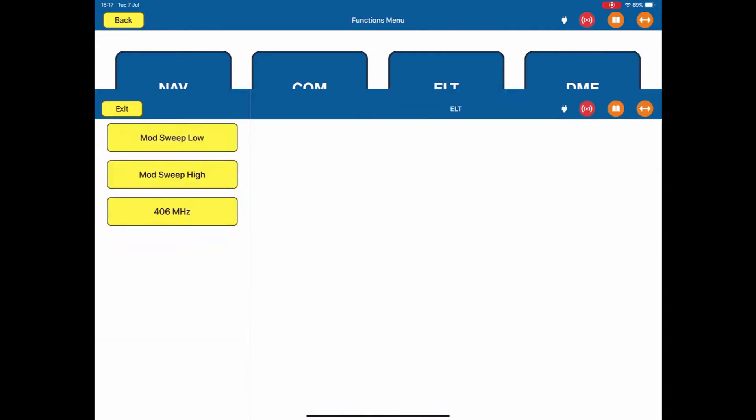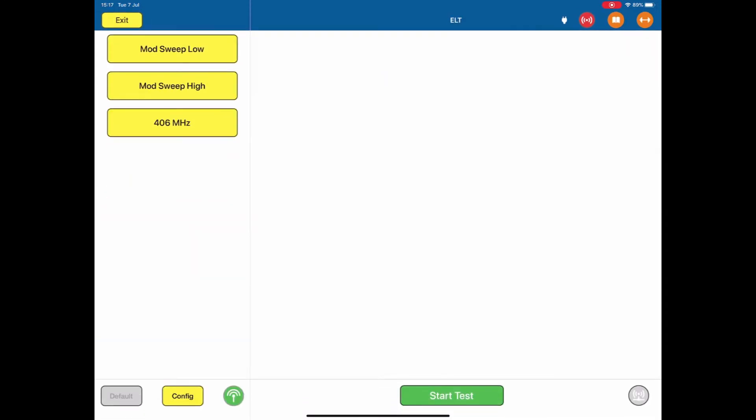ELT, this is our ELT test pages. Exit back to the main page.